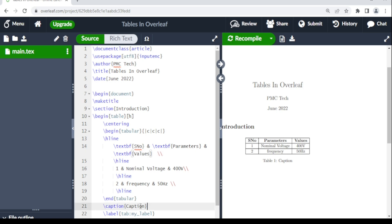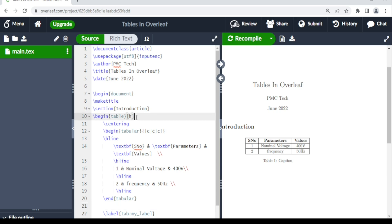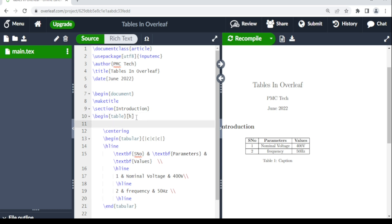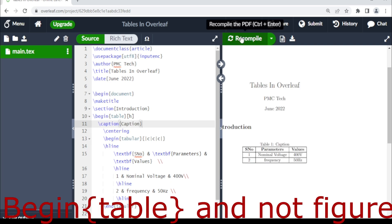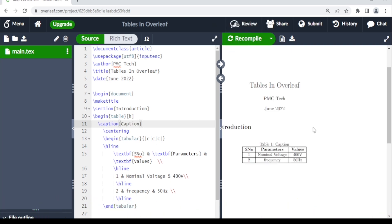Now I want the table caption to appear on top. To do this, cut the caption command and move it up to just after \begin{table}. When you compile, the caption now appears above the table.